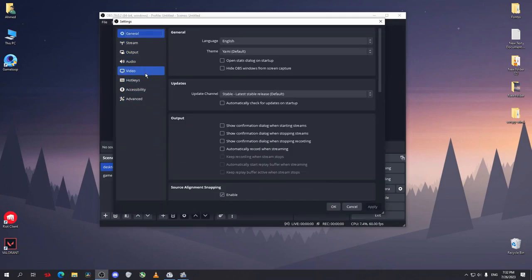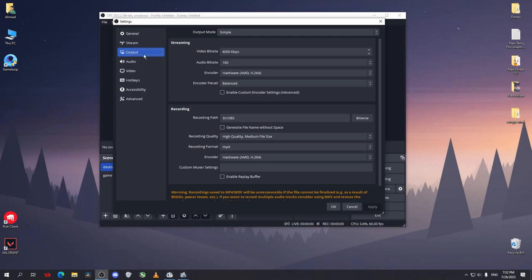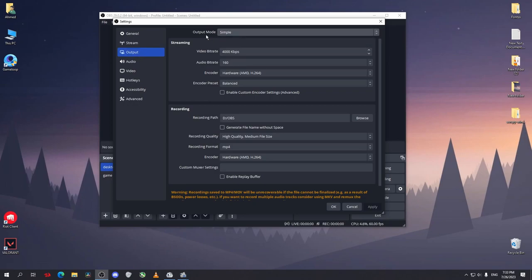We want to set up our OBS Studio settings for streaming. So go to Output. On the output mode, make it on Simple. Just make it on Simple - that will make OBS work much better without lags or any crashes.